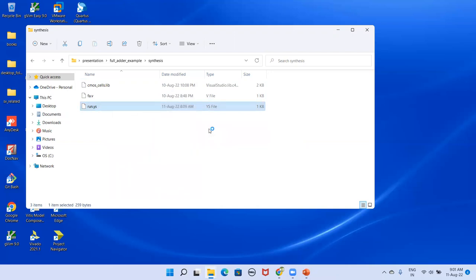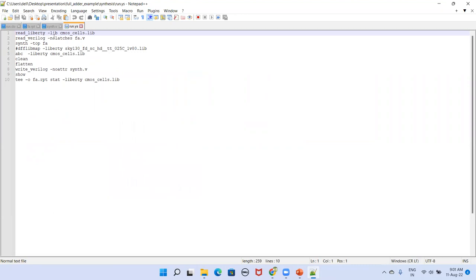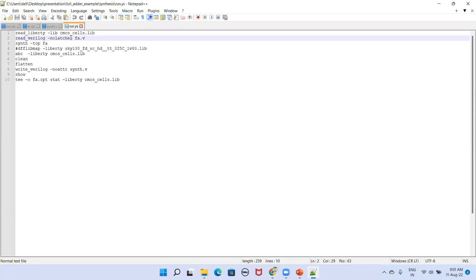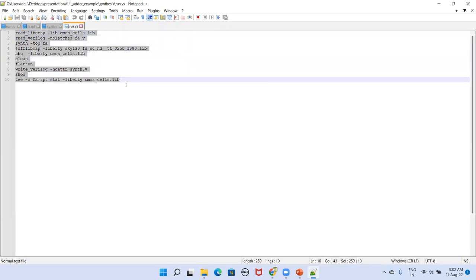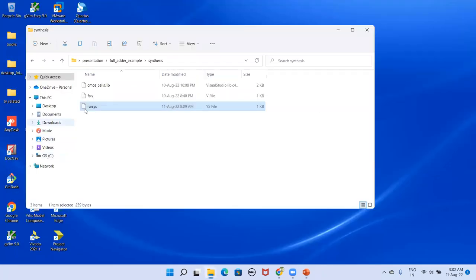In the synthesis folder I have the standard cells library, the Verilog file, and a script file (run.ys). The script file contains commands: 'read_liberty' followed by the standard cell library name, 'read_verilog -nolatches fa.v', and synthesis commands. The intention here is not to teach every command in detail — I'll cover that in another video — but to demonstrate how to set up and use these tools on Windows.